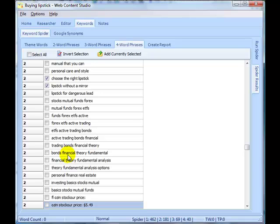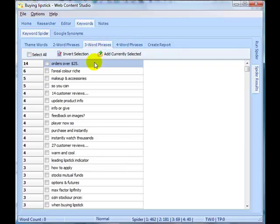I could actually filter those sites out when I run the spider and redo the spider, but I'm not going to. I'm going to just continue as I'm going and select words that are relevant to buying lipstick.